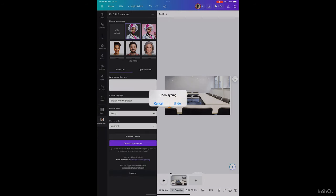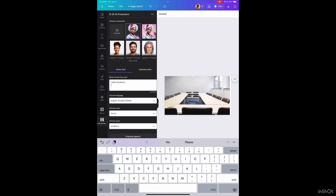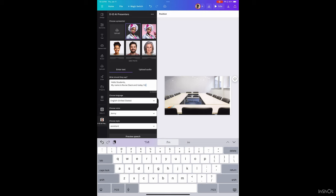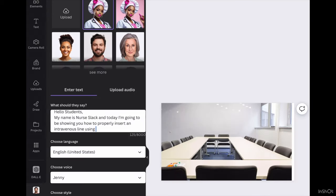Then you're going to move on to the prompt area. And this is where you're going to type in whatever you want your avatar to be saying. So for me, I want it to be saying, hello students, my name is Nurse Slack, and today I'm going to be showing you how to properly insert an intravenous line using clean technique. That's what I want her to say.